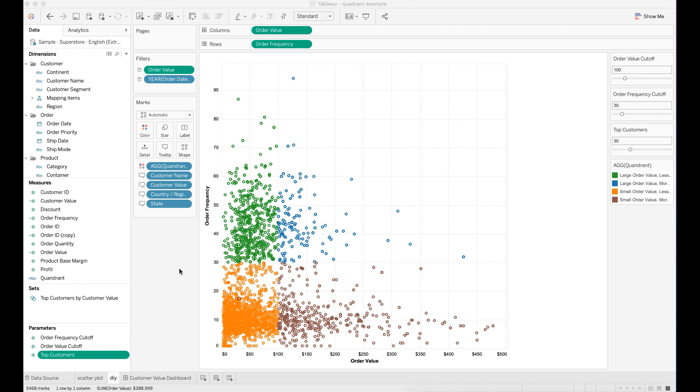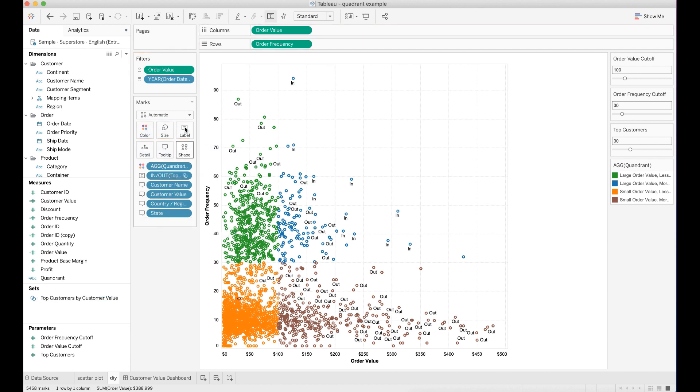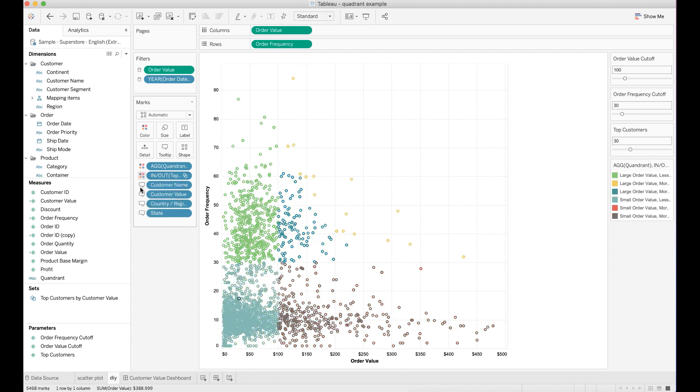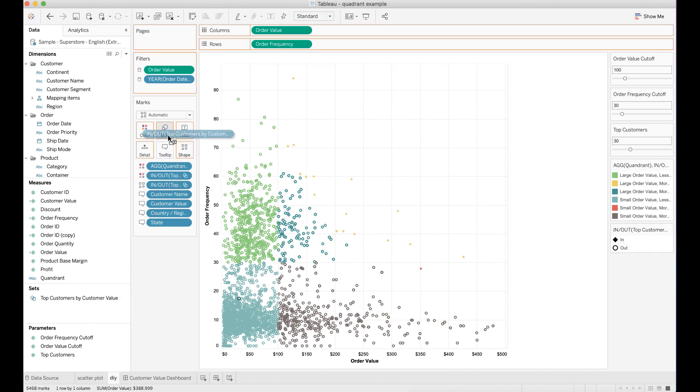To highlight the top N customers, you need to drag and drop the top customer set to the color mark. You first drop it to the label mark and click the image and switch to color. Drop the same set to the shape mark and then to the size mark.